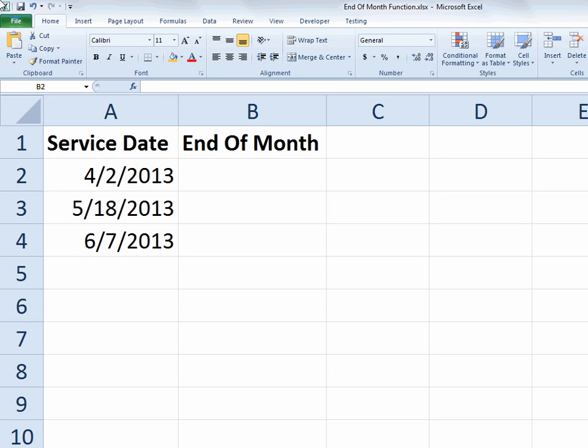Hello and welcome to another Excel demo with Rich Kerr. In this scenario, we're going to take a look at the end of month function that will tell us, given a start date, what the end of that month would be. So I've got some sample data listed there, so if you want to pause the video and set up some dates for yourself, and then we'll make it happen.